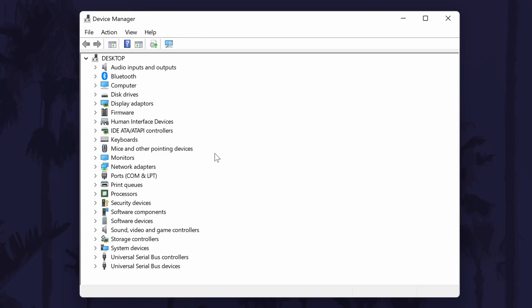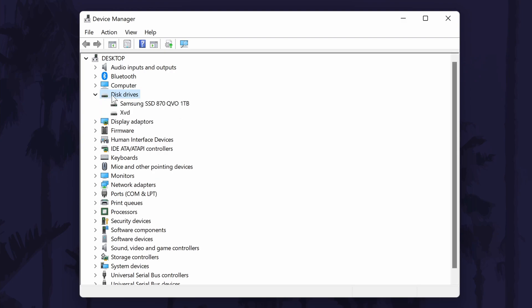When the Device Manager opens, look down the list for the option called Disk Drives. Once you've found it, double-click on it to expand this section. Within it you should see all of the drives on your PC.